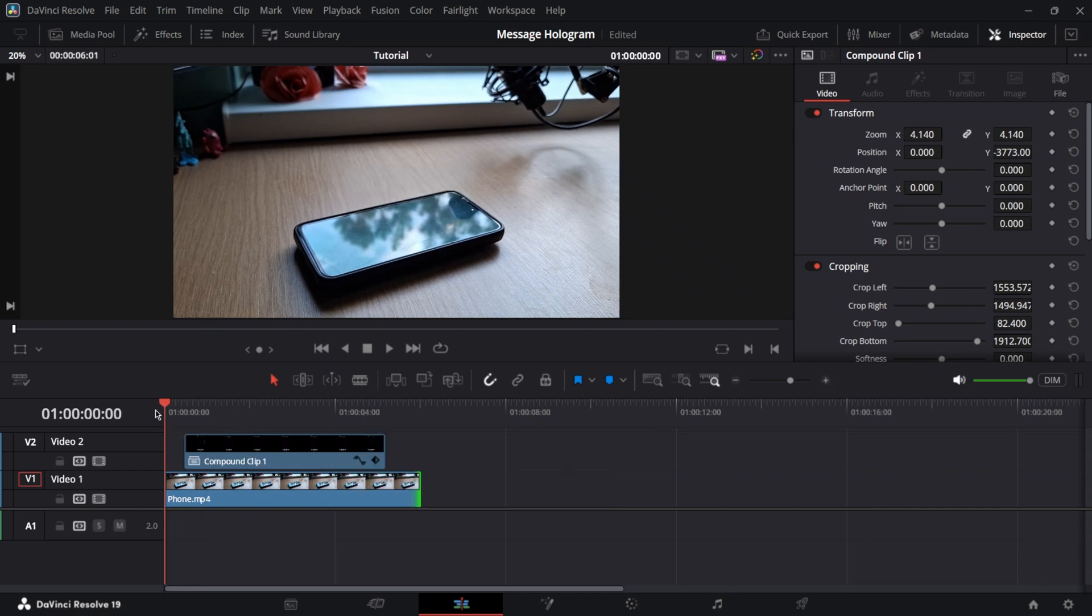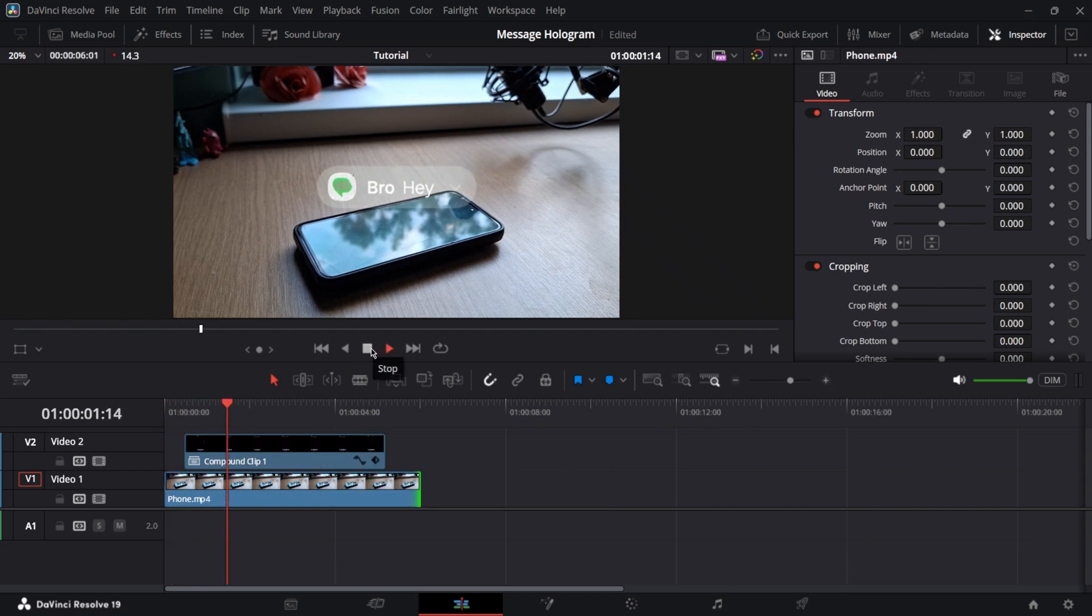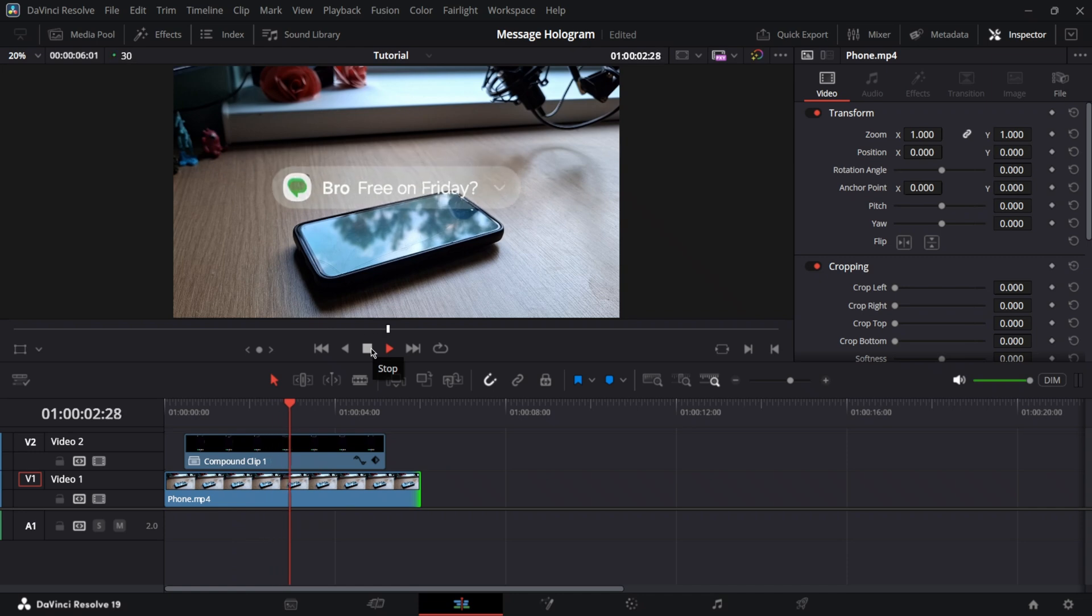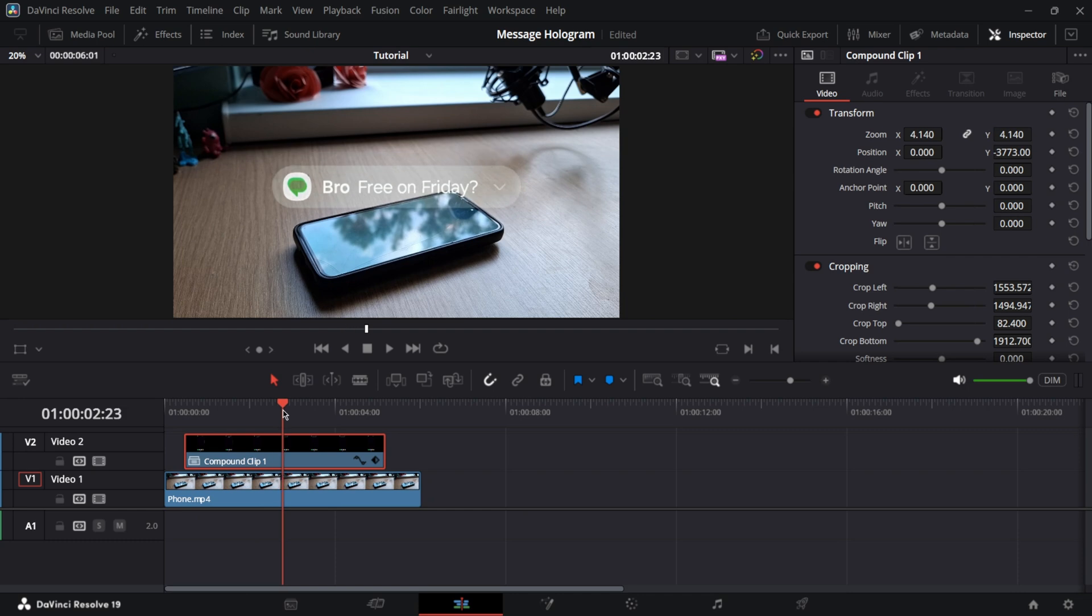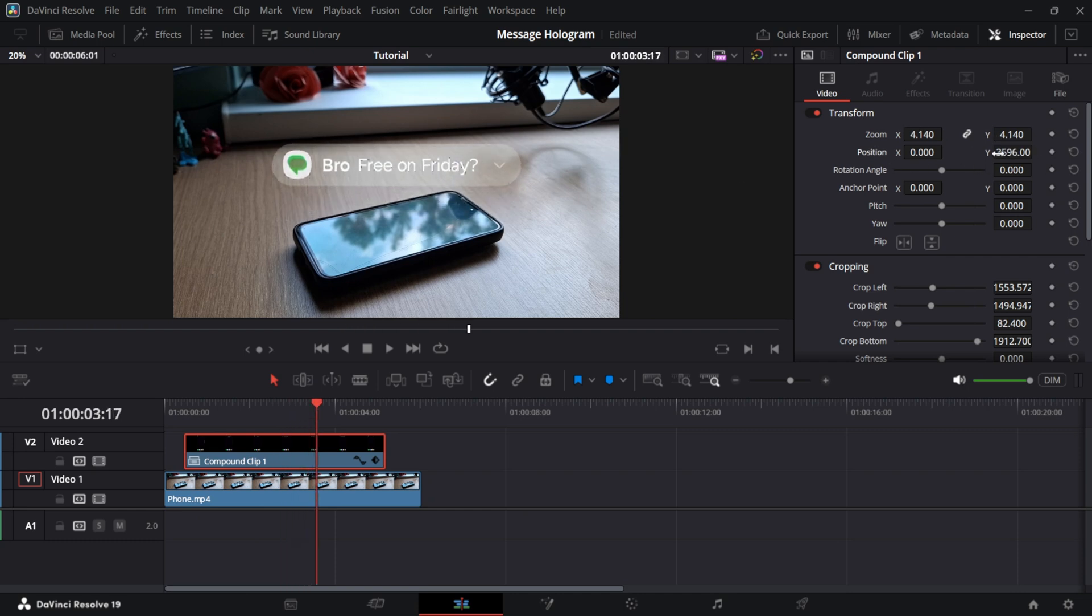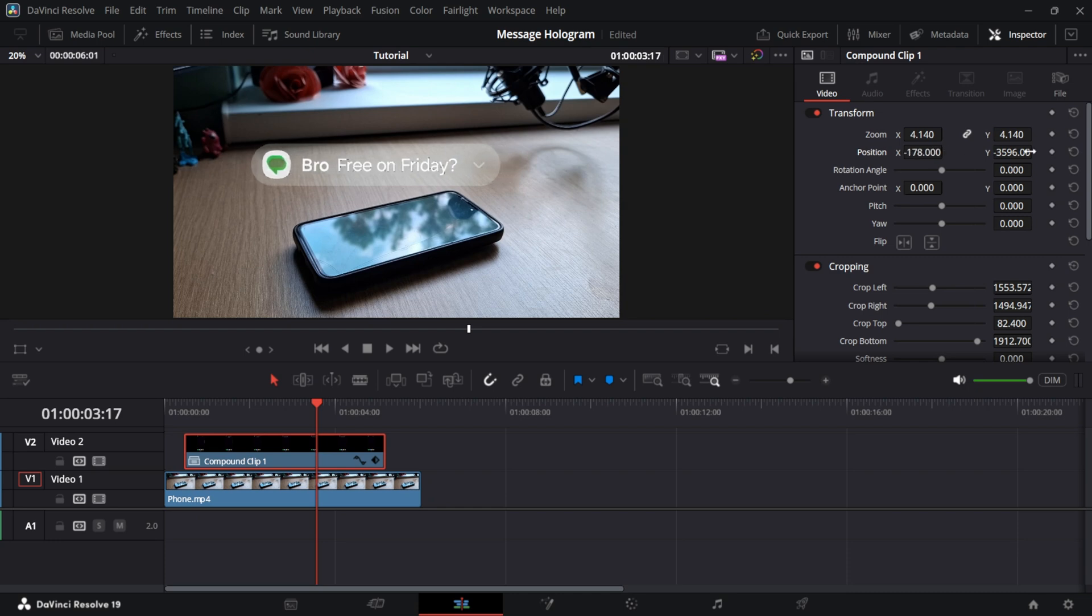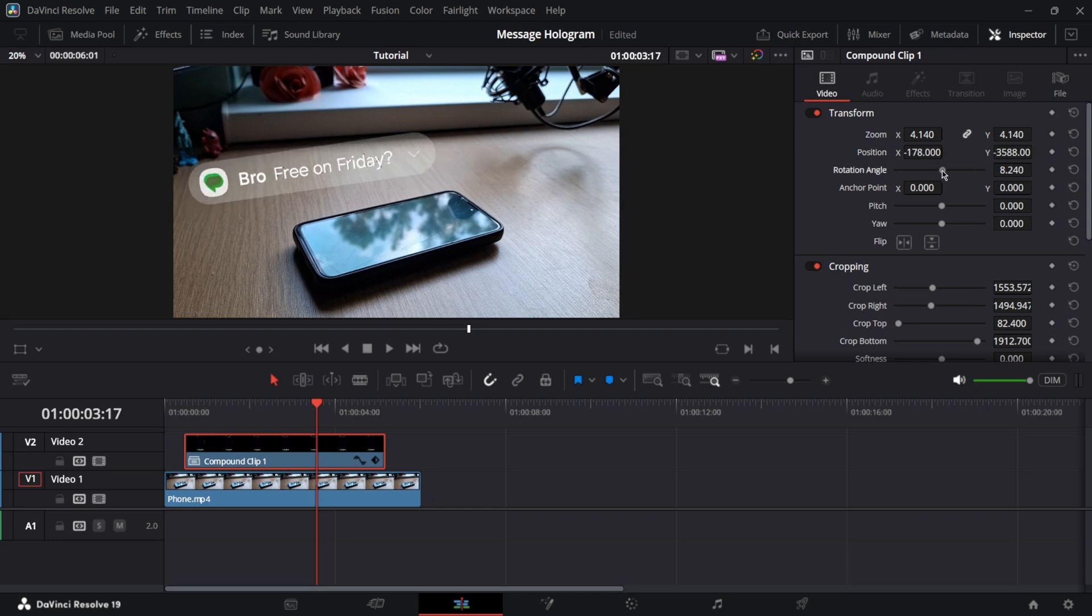Now you can just go ahead and put the messages on top of your phone clip. And we should have something that looks just like this. Now we'll want to adjust the messages a little bit so it appears that it's right above the phone. So I'm going to adjust these values right here. And I'm going to rotate it a little bit too.